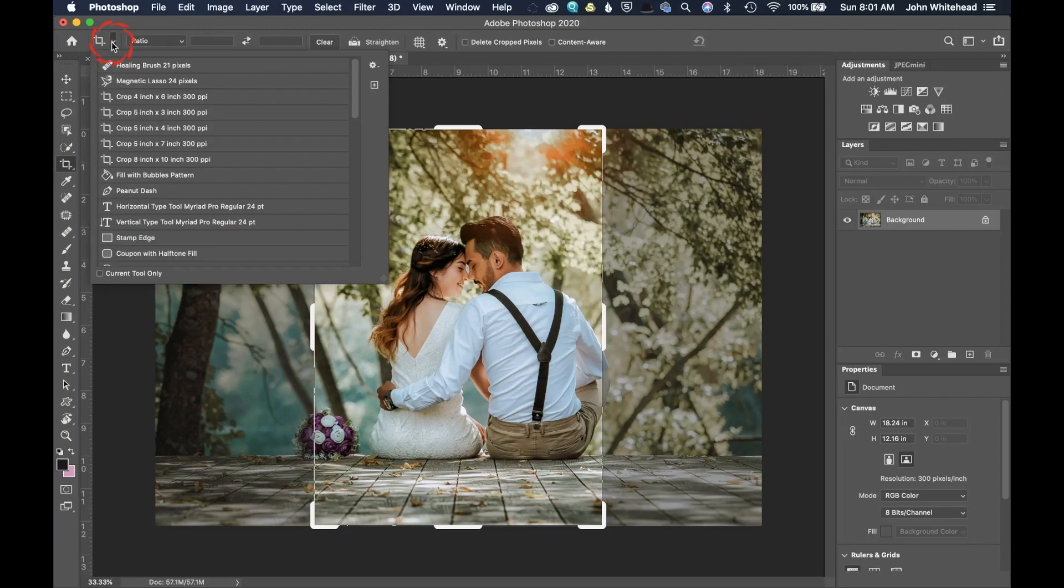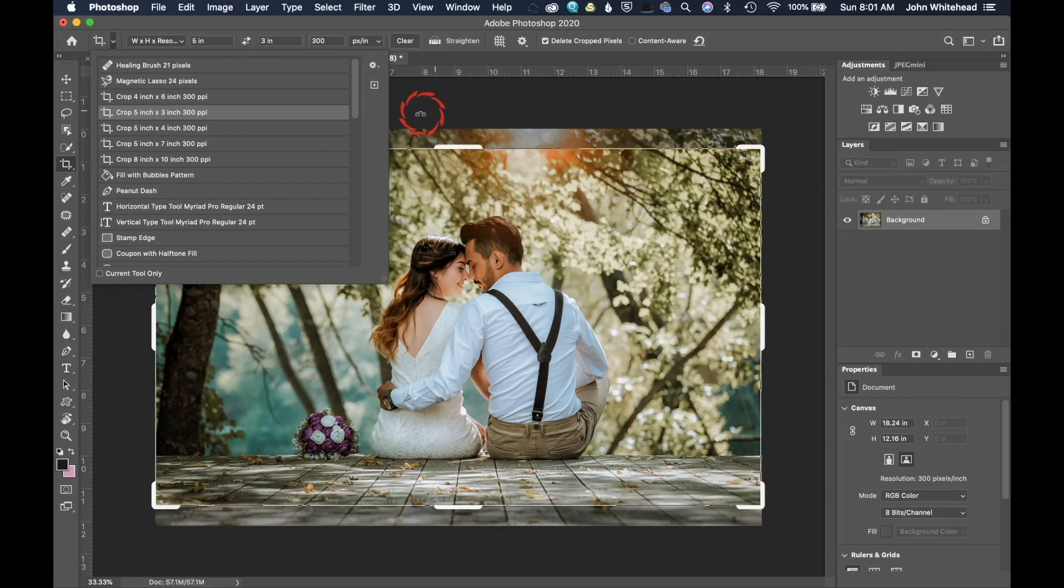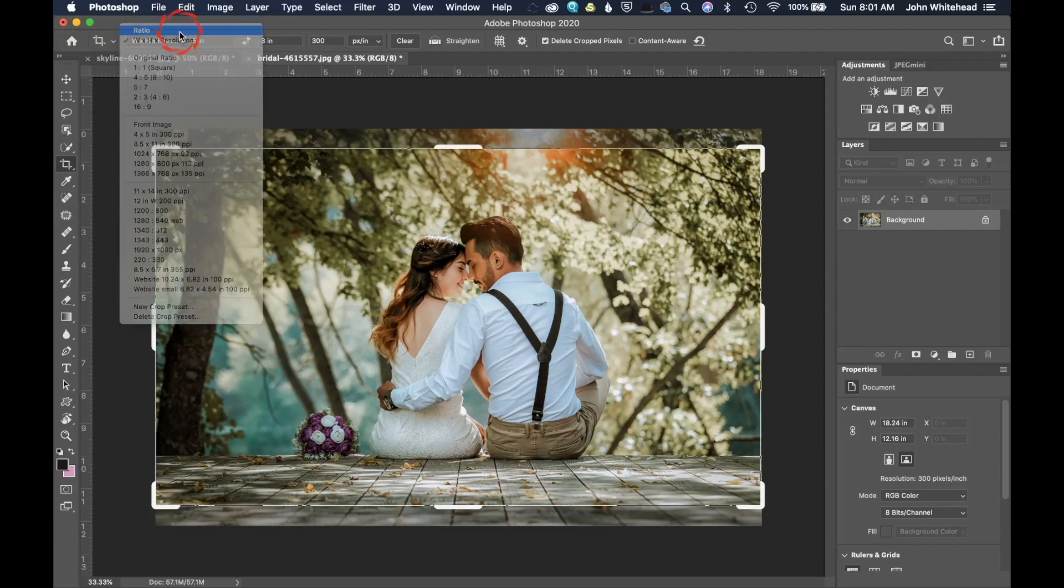If you click on one of these, it's automatically going to fill this information out and give you some predetermined crops as well as the fact that you can add to them. But what we're going to do right now is kind of go back to where we were in ratio.